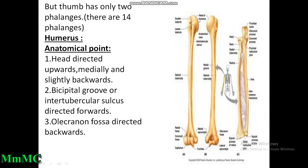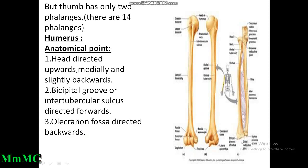The anatomical points of the humerus: the head is directed upwards, medially, and slightly backwards. The bicipital groove lies between the greater tubercle and lesser tubercle — this is the inter-tubercular sulcus or bicipital groove, directed forwards. The olecranon fossa is directed backwards. The humerus is a typical long bone containing two ends and a shaft: upper end, lower end, and intervening shaft.